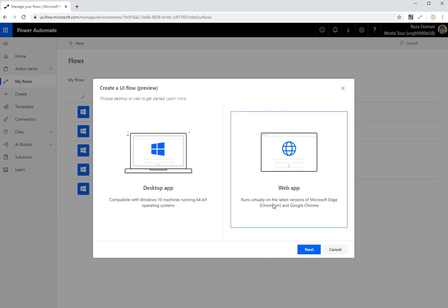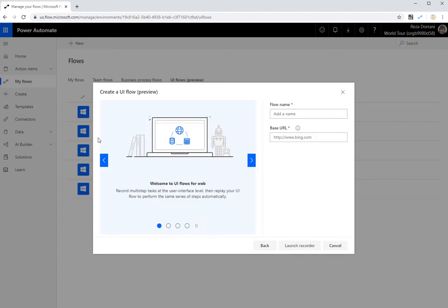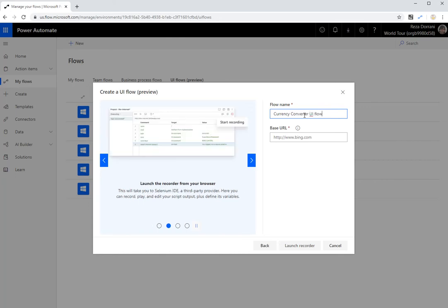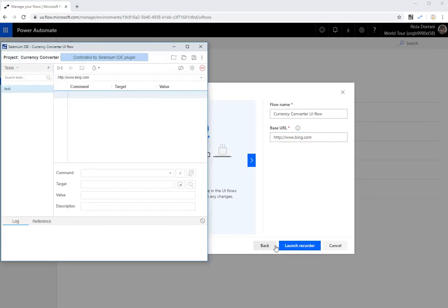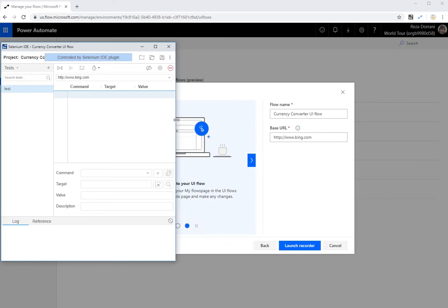As you can see, this runs virtually on the latest versions of Edge and Google Chrome. So you either need Microsoft Edge Chromium or Google Chrome. There are specific prerequisites that you have to meet, wherein you need to go and install Selenium IDE. I will put the link to the prerequisites in the description of this video. So I'm going to pick web, hit next. I'm going to call this currency converter UI flow.